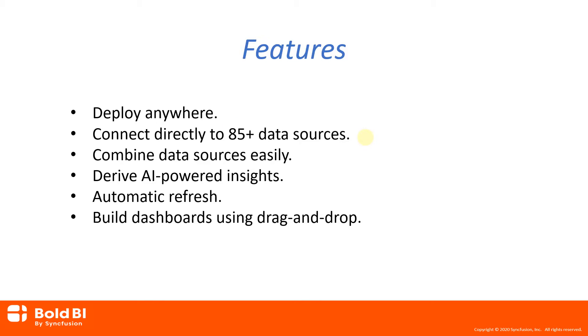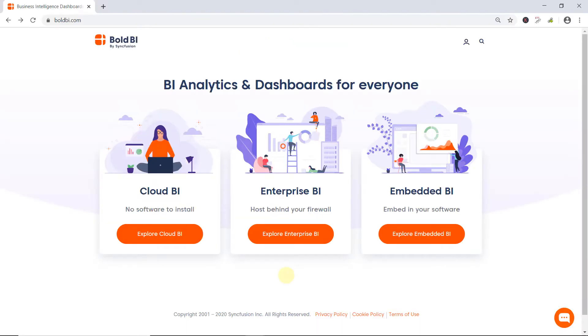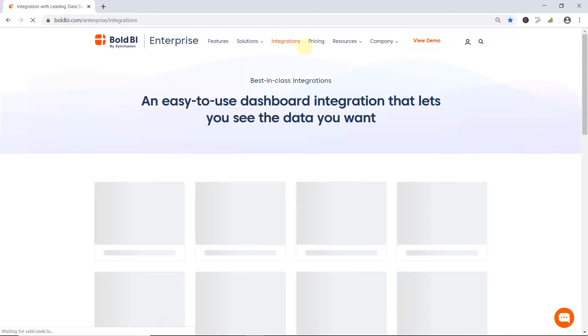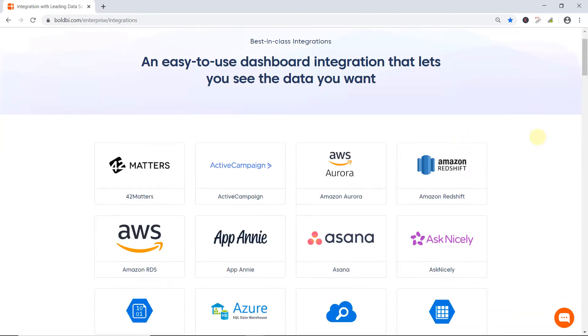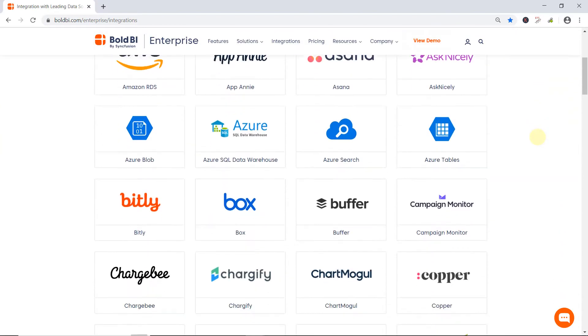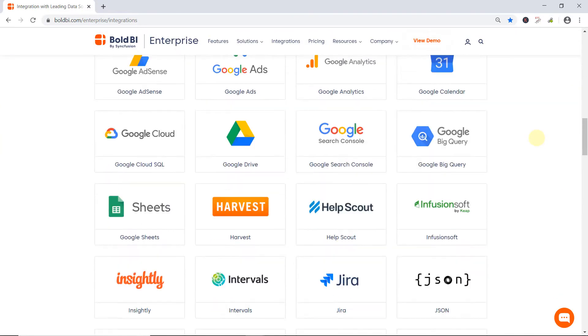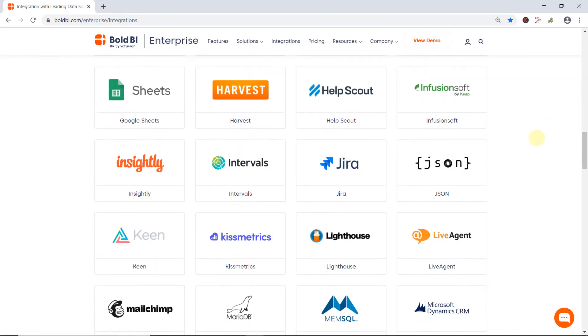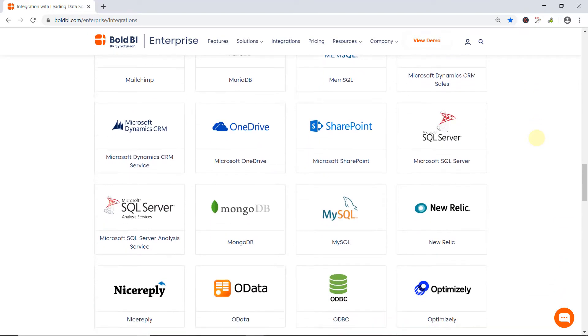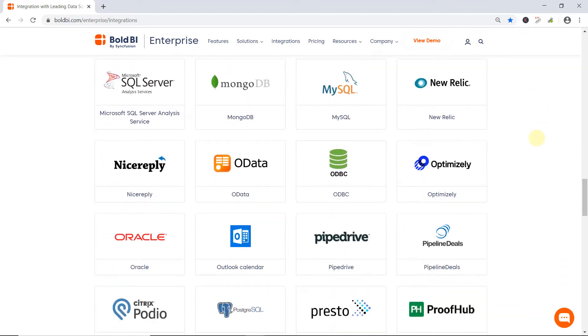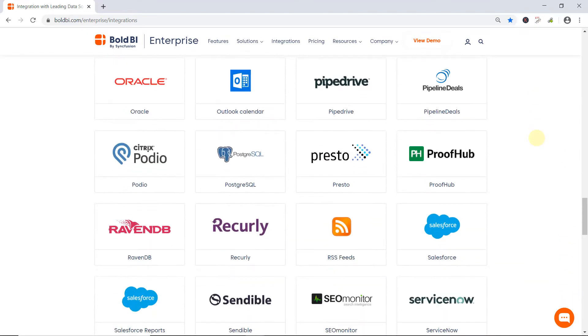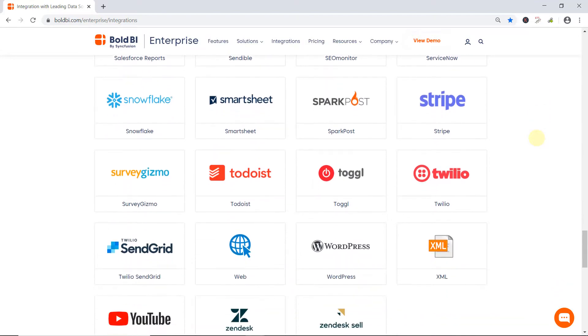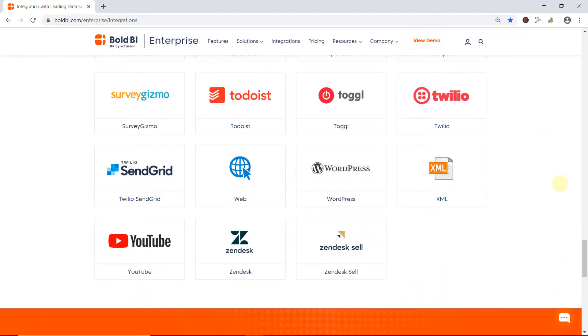Using Bold BI Enterprise Edition, you can connect to more than 85 data sources. To know more about the supported data source list, go to the Bold BI website and click Explore Enterprise BI and navigate to the menu Integrations. There you will see a list of data sources supported, including the most common SQL and web-based data sources. If you need an application to access custom data sources, we will work with you to make those available.